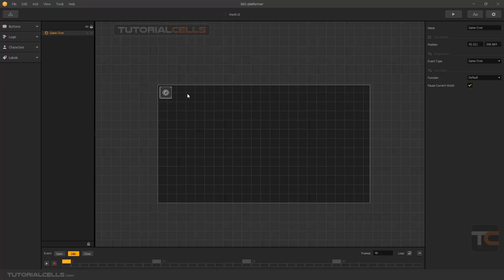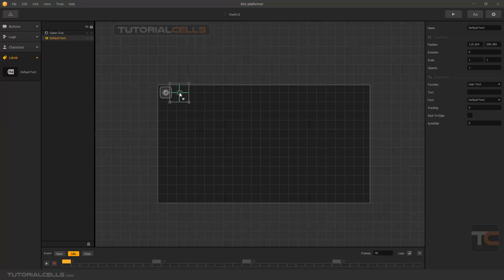Right here you can add a label — that's the first thing I want to explain. You can simply click and drag any label into your world UI. You can change its name, and here you can change its scale, position, and opacity.